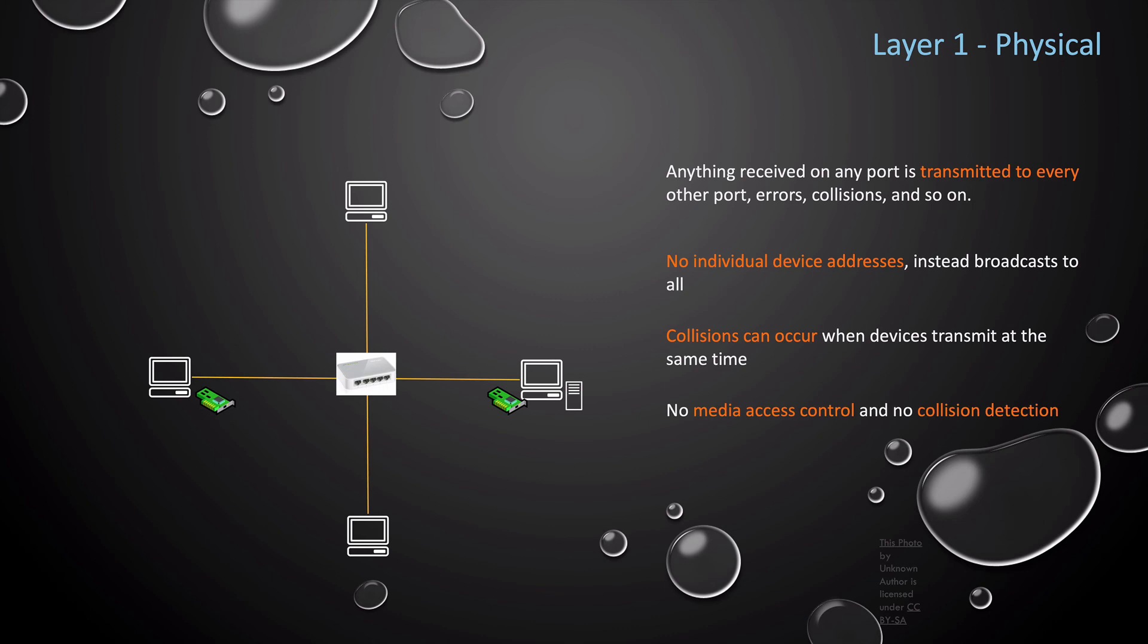Layer one also does not support media access control. So there's no method of controlling which device can transmit. All devices can transmit, so collisions are almost always guaranteed at layer one, and there's no way to detect when a collision occurs.